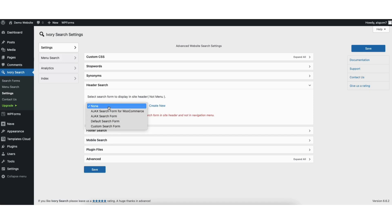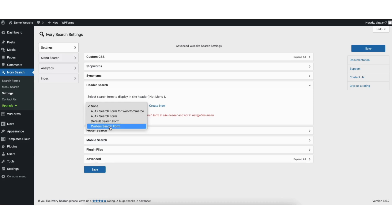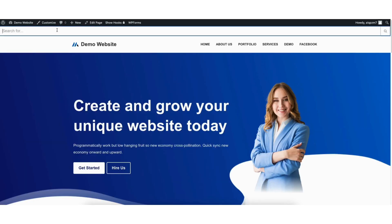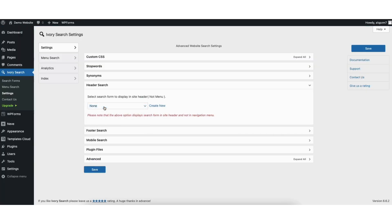You can select from None, Ajax Search Form for WooCommerce, Ajax Search Form, Default Search Form, and Custom Search Form. Here's an example of Default Search — you'll see the search form shows at the top of the header area. I'll choose None for mine as I want the search bar to show in the WordPress menu.